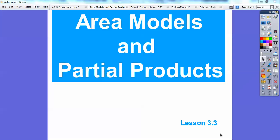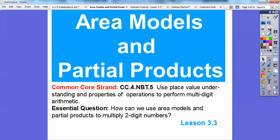Hey everybody, Mr. Mathbog here, and this lesson is on area models and partial products. This one's kind of a fun lesson. Our common core strand is to use place value understanding and properties of operation to perform multi-digit arithmetic.